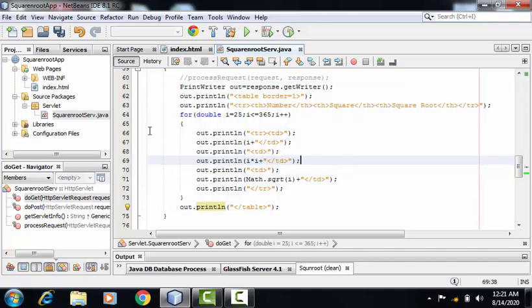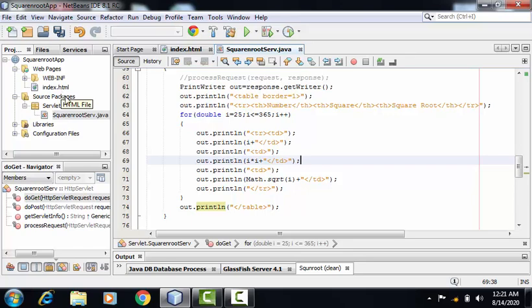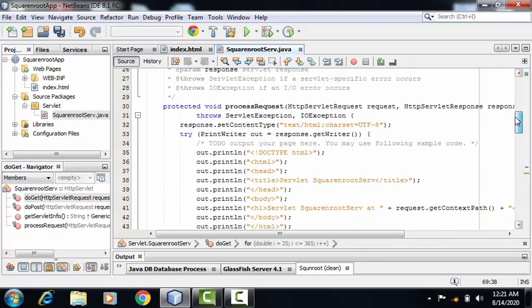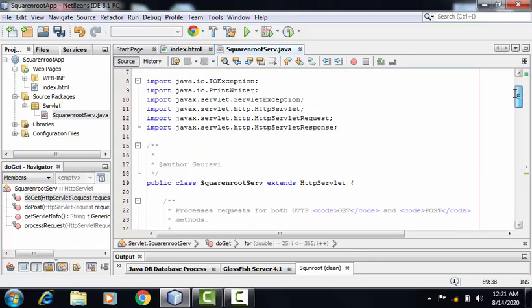Now one very important step is we have to provide the name of our servlet file inside index.html. So here I'm copying the name of this file.